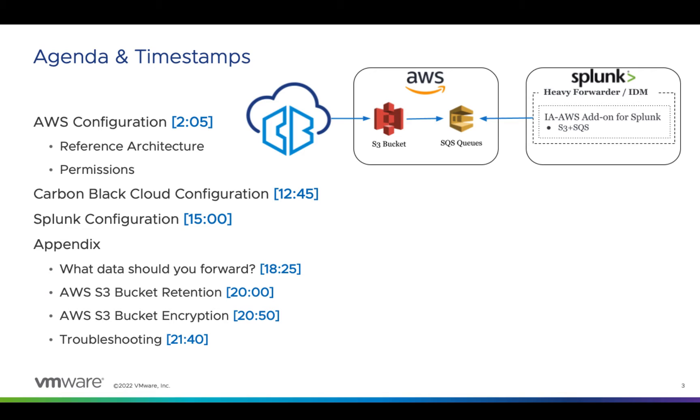In addition to the video agenda, to help visualize what we're going to do, here's a high-level reference architecture. The basic idea is that Carbon Black Cloud streams data into an S3 bucket. When new data is available in the bucket, AWS pushes a message onto a queue, which Splunk checks regularly, then grabs the new data from the bucket.